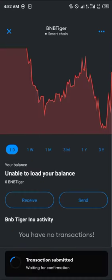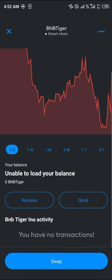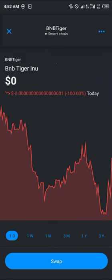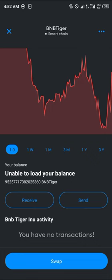Simply give it some time to load the transaction. The transaction has been completed and we've successfully bought BNB Tiger on our MetaMask. Guys, do comment down below if you've got any questions concerning how to buy BNB Tiger on MetaMask and you'll be given an answer. Thank you.